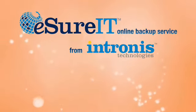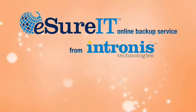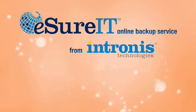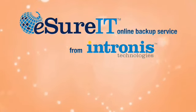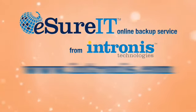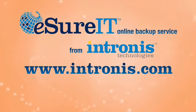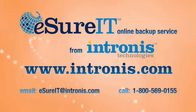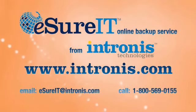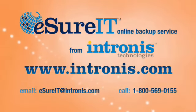Start protecting your data today. For more information, please visit our website at www.intronis.com or contact our friendly and knowledgeable sales and support teams.